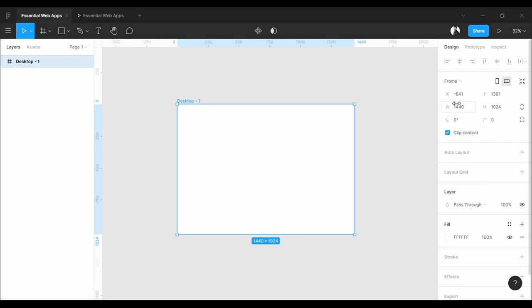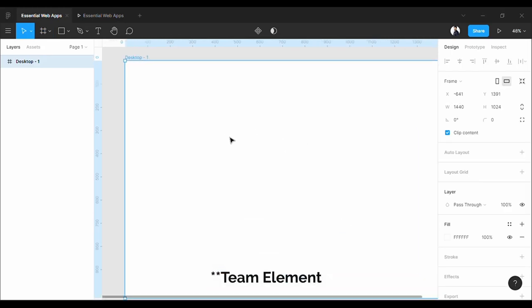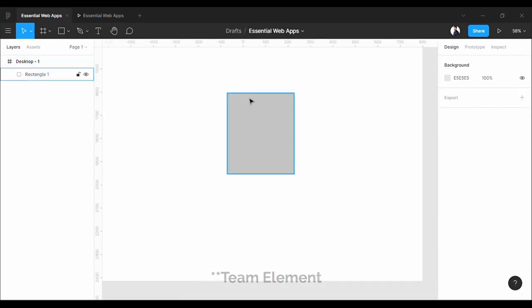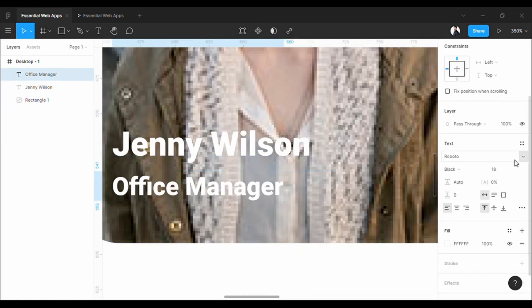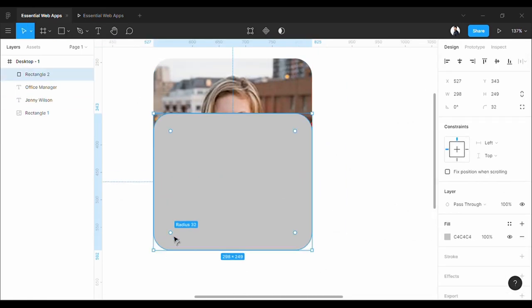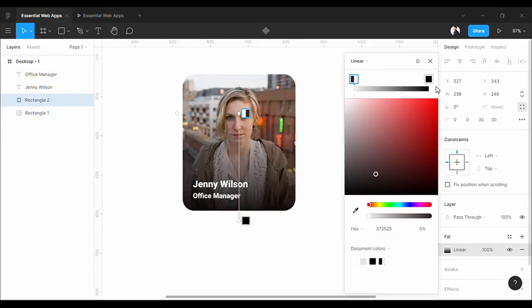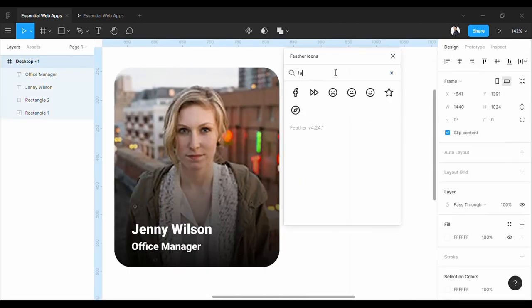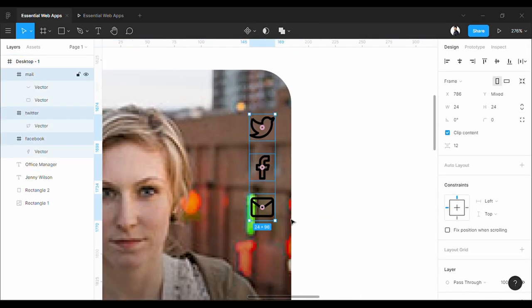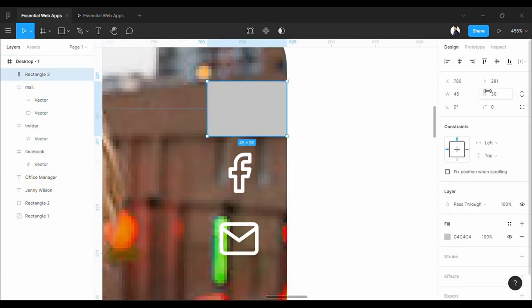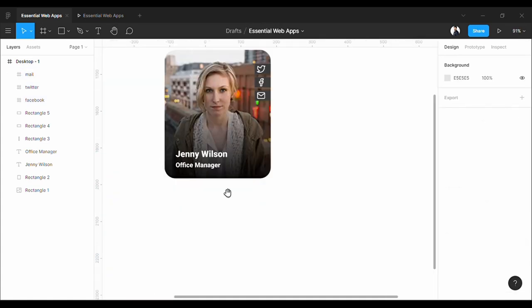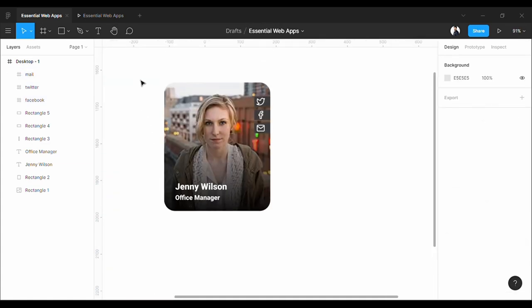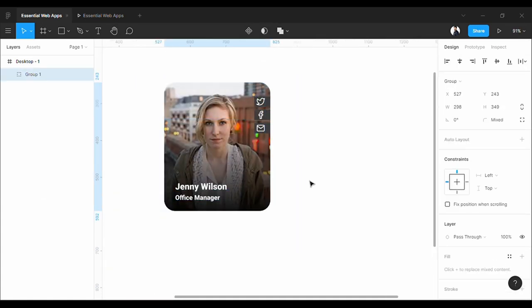First, let's take a desktop frame and make a testimonial element real quick. Done! Now, group it all and make it a frame.